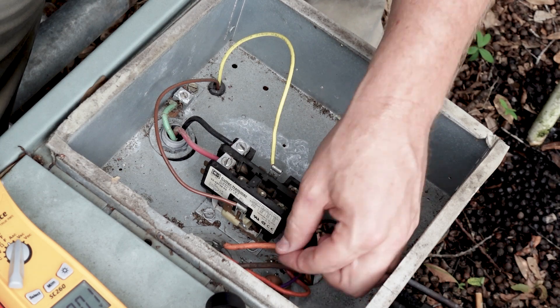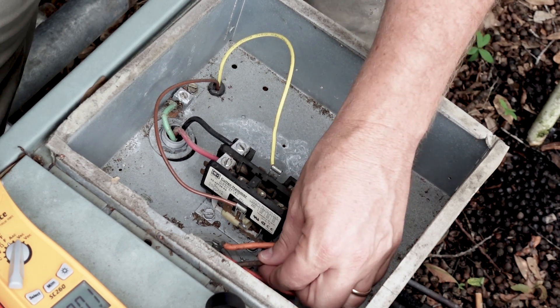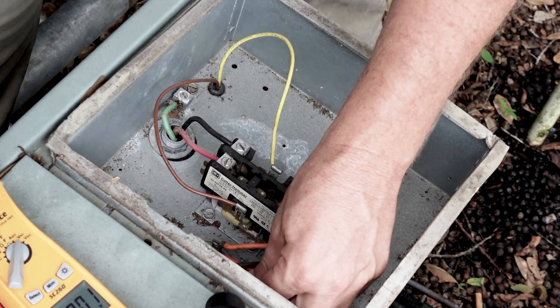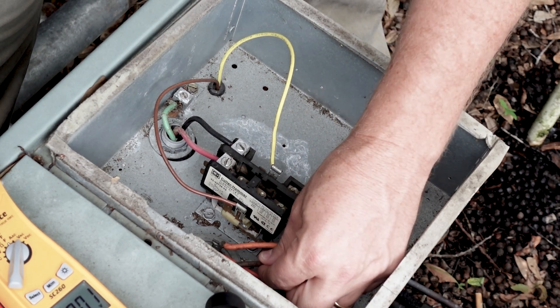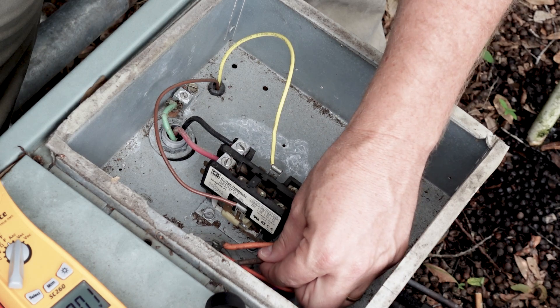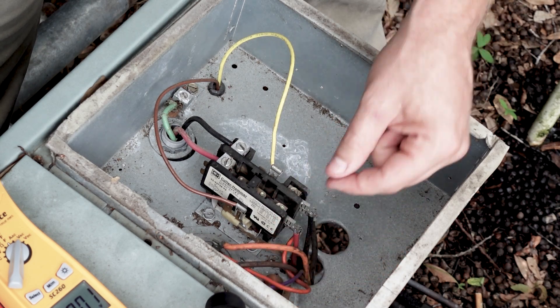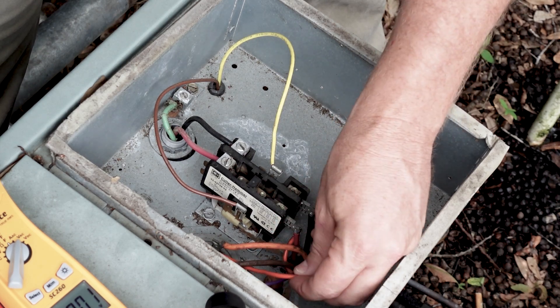If we look at our capacitor, this one is going to be marked fan. This one will be marked Herm. When it's marked fan, that's actually our fan start winding. When it's marked Herm, that's our compressor start winding.